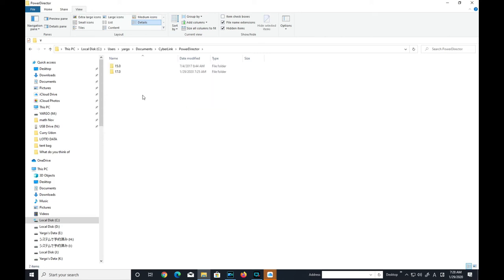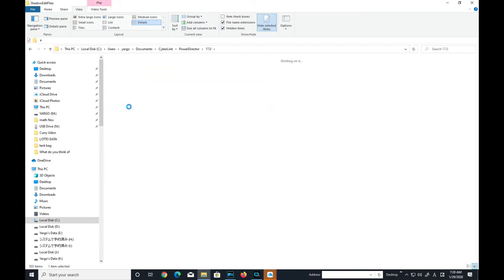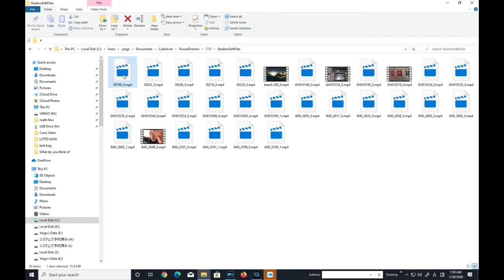Select your version. Mine is 17. There it is. Shadow files. You can delete it manually or you can do it all at once.